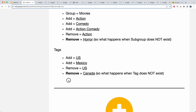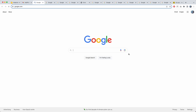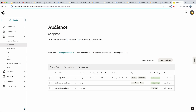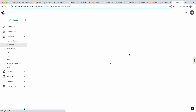When I try to remove Canada and Canada does not exist as a tag, it correctly takes the user to the URL you specified, and nothing happens in MailChimp because there was no tag to remove. This is the behavior we're going to add to the removing of a subgroup that does not exist.